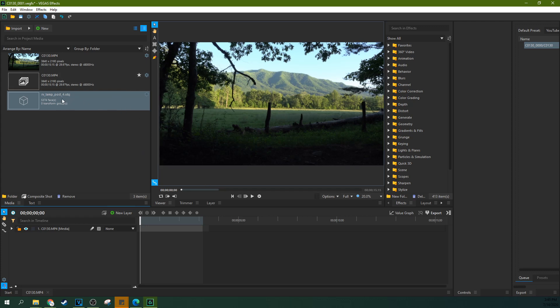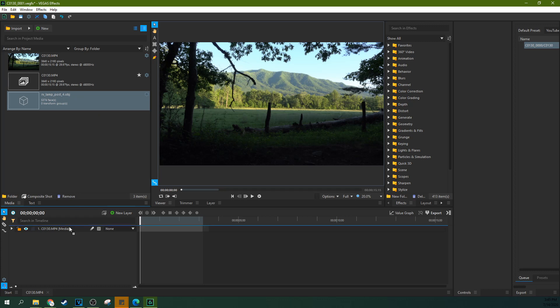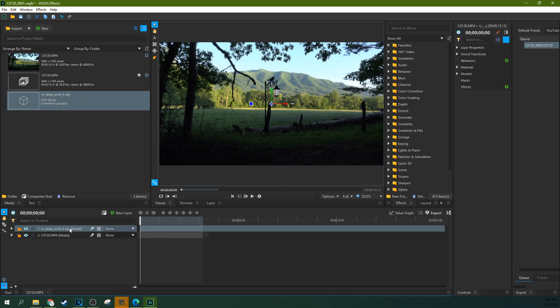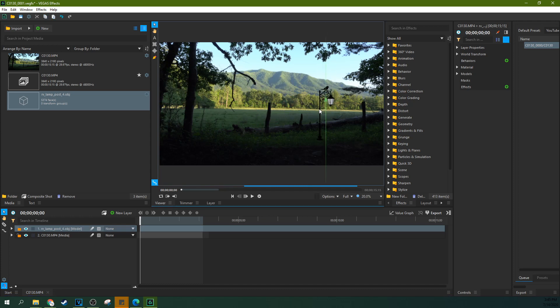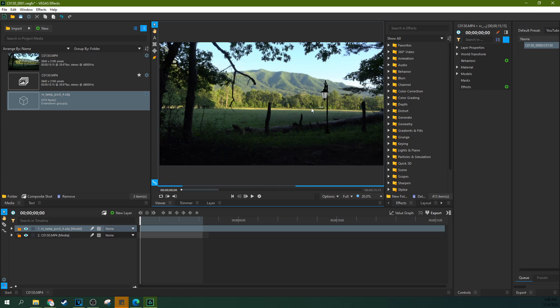Here's our lamp that we just imported. I'm going to drag it onto the timeline above, in this track area, above my video track. You can see that it moves left and right and up and down right from the get-go, and you can even change its rotation in the world. That's pretty powerful right there.